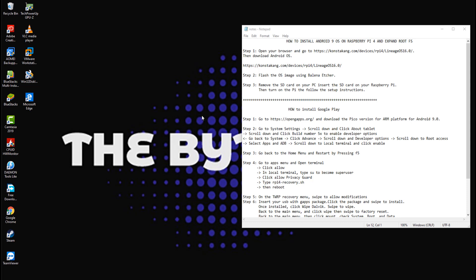Hi! In this video, I will show you how to install Android 9 OS on Raspberry Pi 4 and expand rootfs after the OS installation.